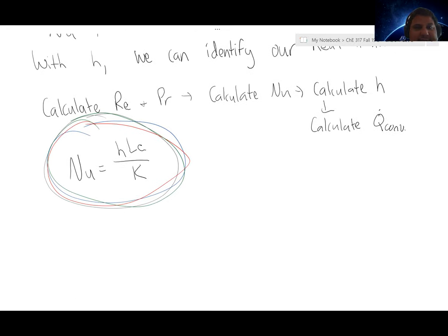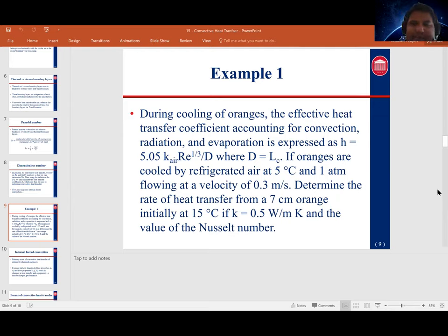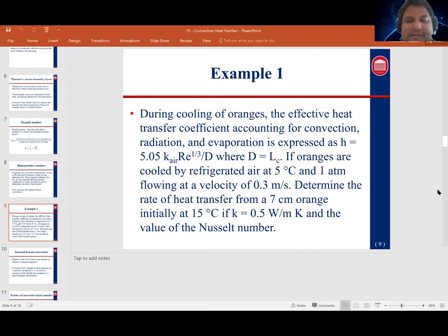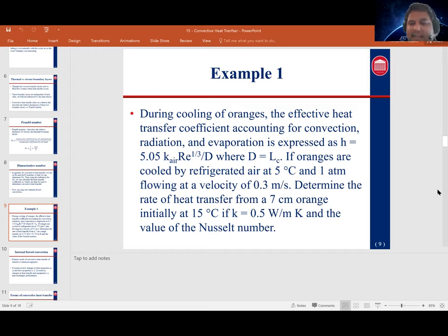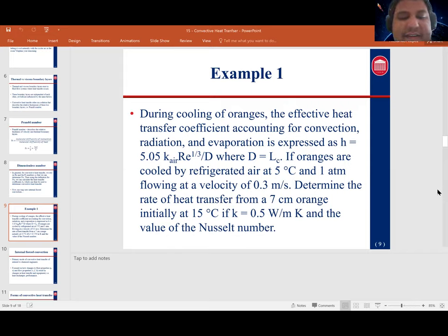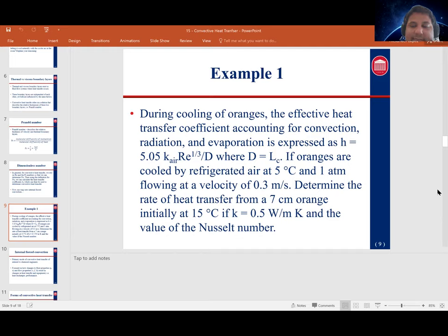Let's look at an example: cooling oranges in air. The effective heat transfer coefficient is given as H = 5.05 × K_air × Re^(1/3) / D. The oranges are cooled by refrigerated air at 5°C flowing at 0.3 m/s. What is the convective heat transfer rate from a 7 cm orange initially at 15°C, given the thermal conductivity of the orange is 0.5 W/m·K? Based on this, what can we say about the Nusselt number?